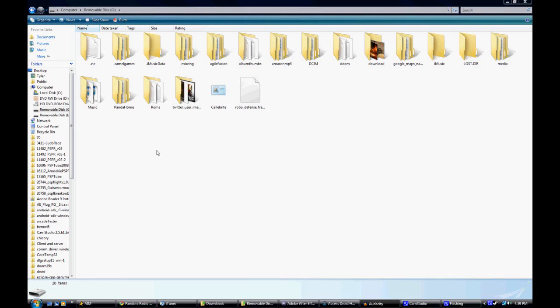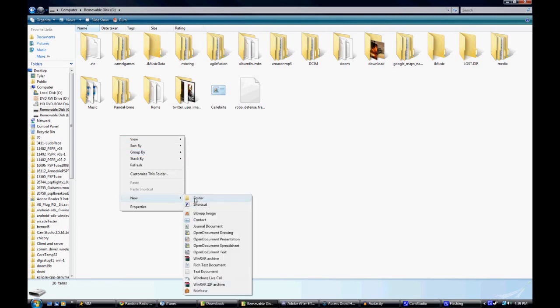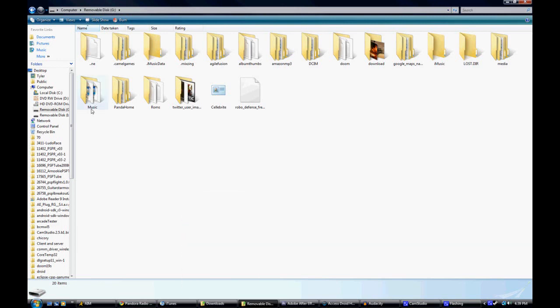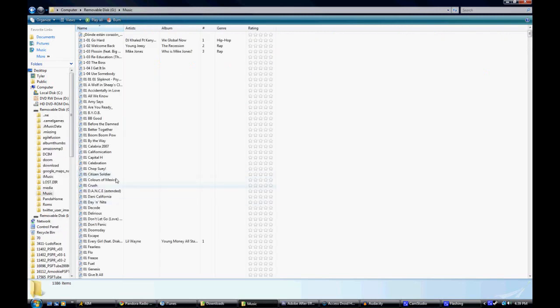Now after you want to do that, you're going to want to create a new folder and name it music, or if you already have a folder named music just go with that. After you do that, you're going to want to open it.